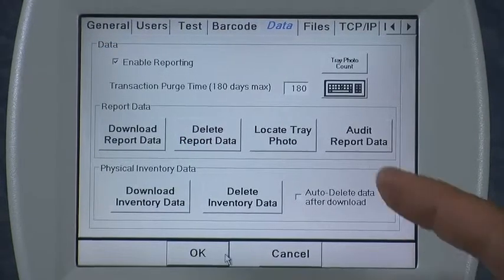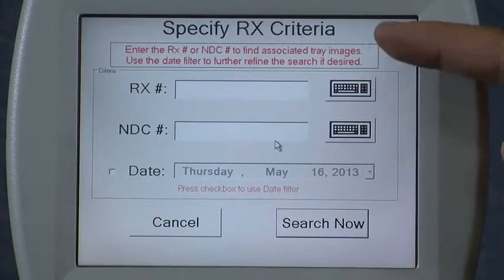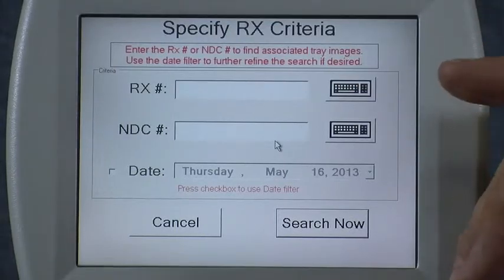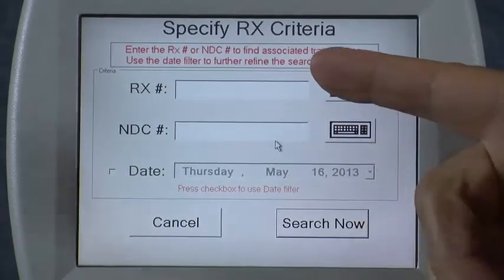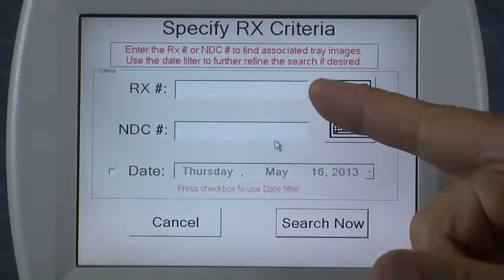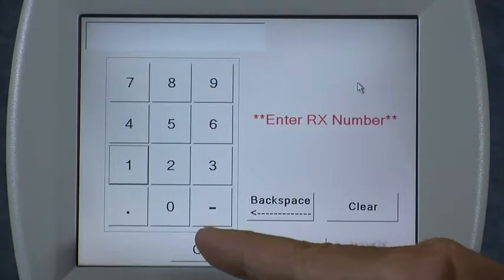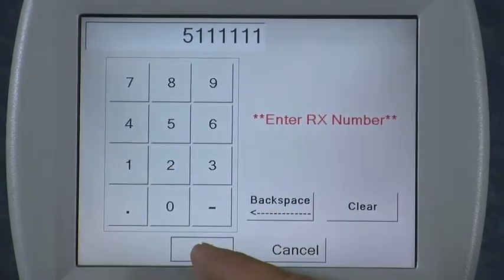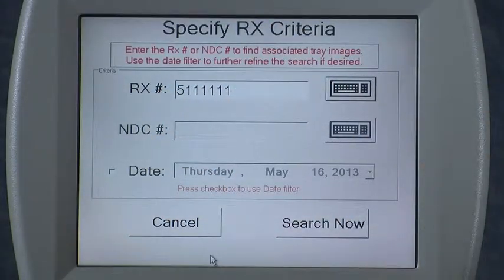Next I'd like to demonstrate the locate tray photo feature. Press the locate tray photo button and the icon allows you to choose various criteria to determine which tray photo you want to locate. If you're using the icon in validation mode or the new count-only mode, the icon knows the prescription number and that's typically what you'd want to choose. Click the keyboard icon next to the RX number box and key in the prescription number you're searching for, then press OK. The icon will left-pad that number with zeros to normalize it to a fixed length so it can find that prescription number.